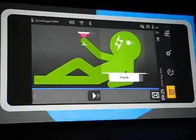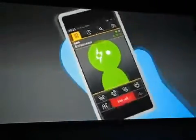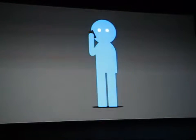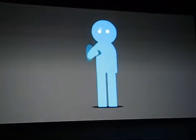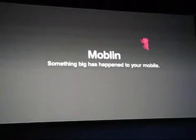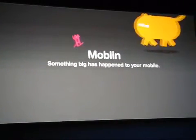And didn't we mention that it's also a phone? Moblin. Something big has happened to your mobile.